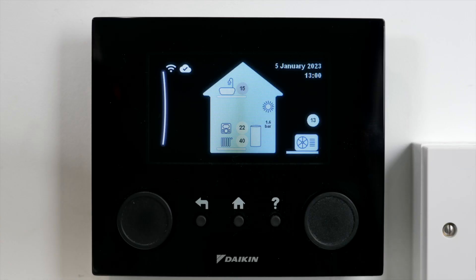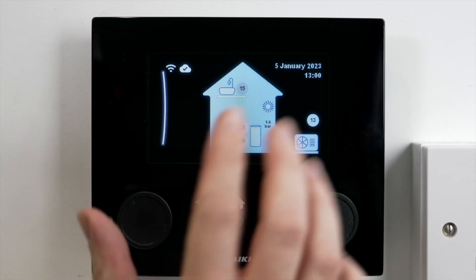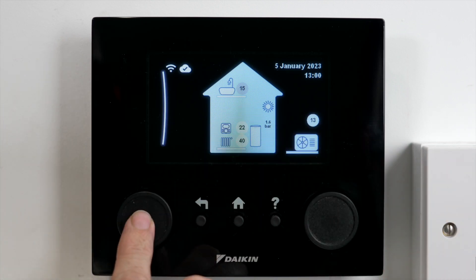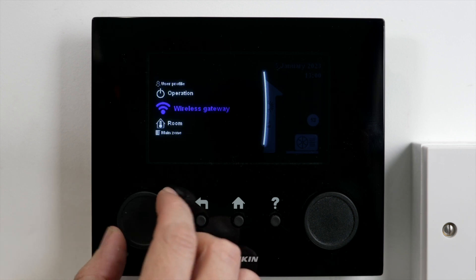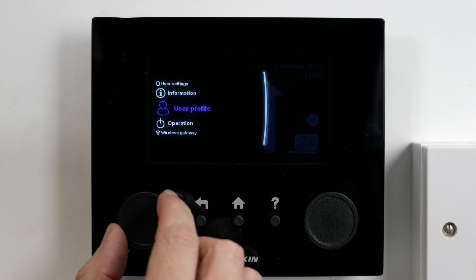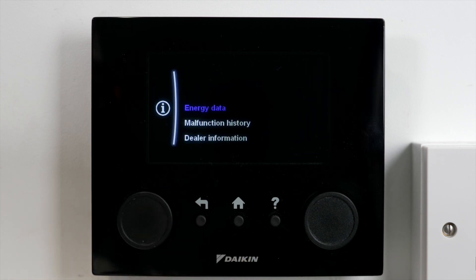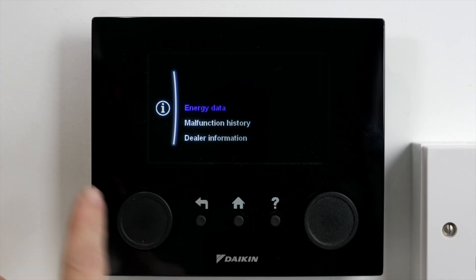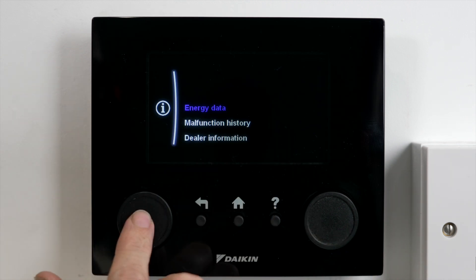COP or coefficient of performance for your heat pump is something you'll probably be interested in. To find that information, we go from the home screen into our menu and we're going to have a look at information. Go into information — the first line that comes up is energy data.